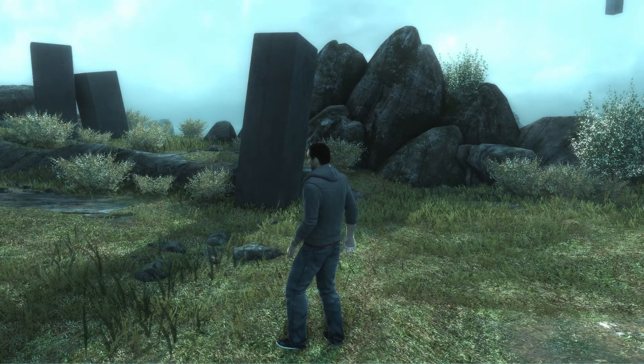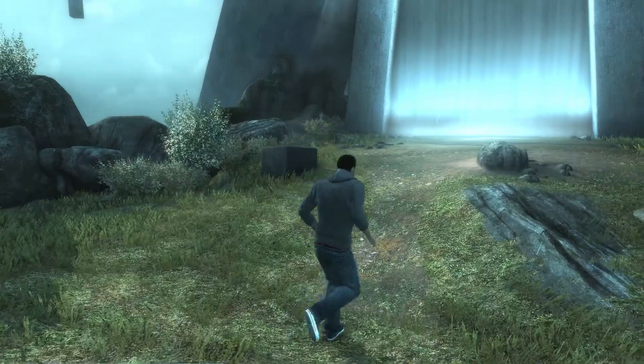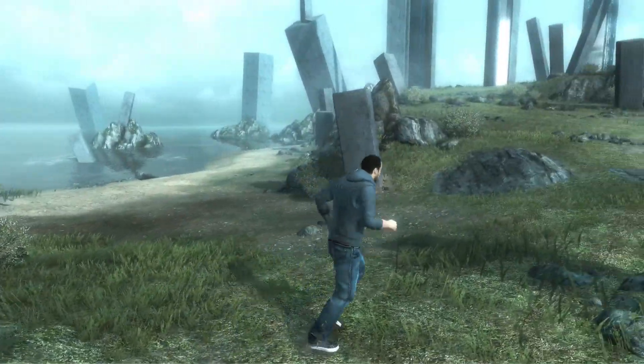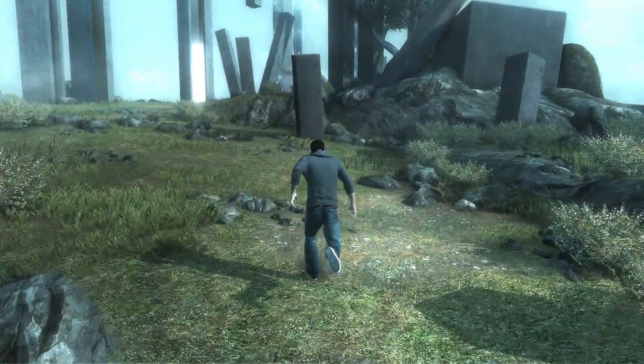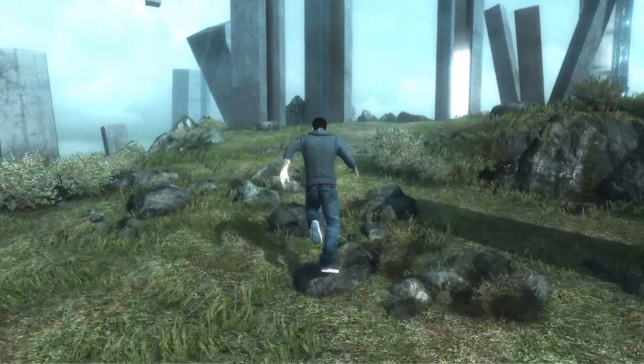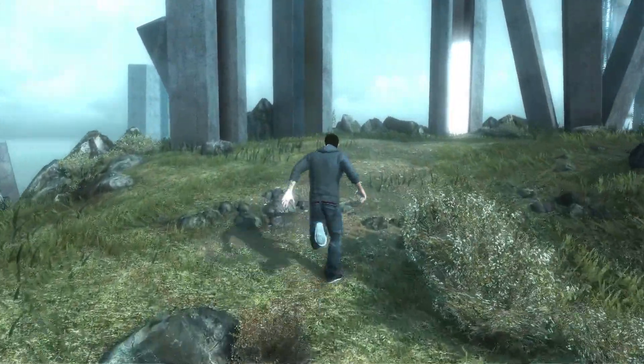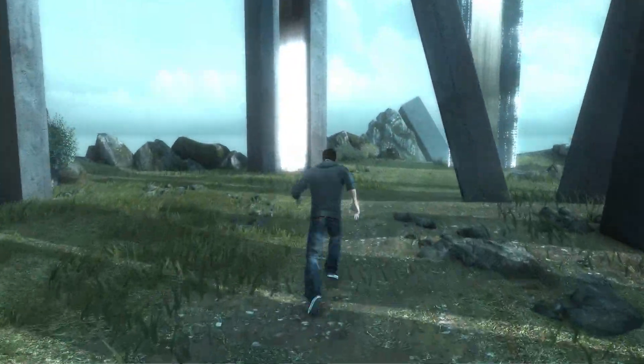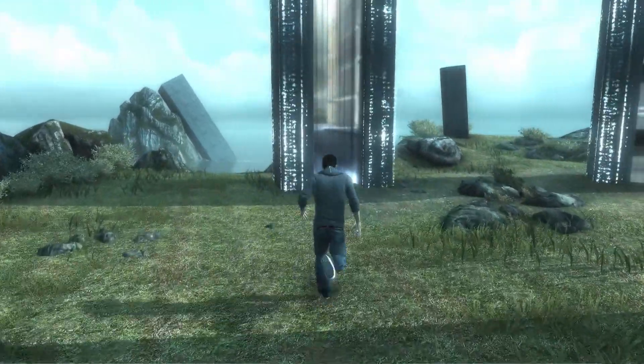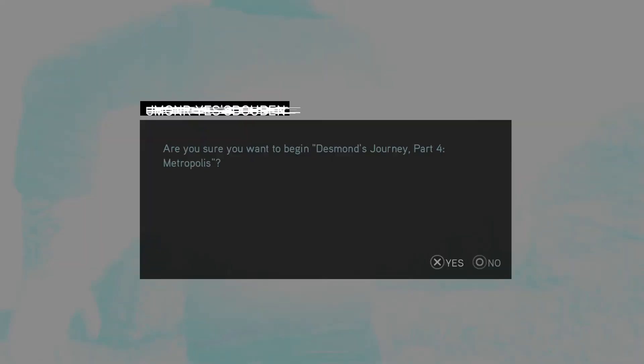What's up? So, we're here for Desmond Sequence 4. One more after this and then we are into Assassin's Creed 3. With any luck.